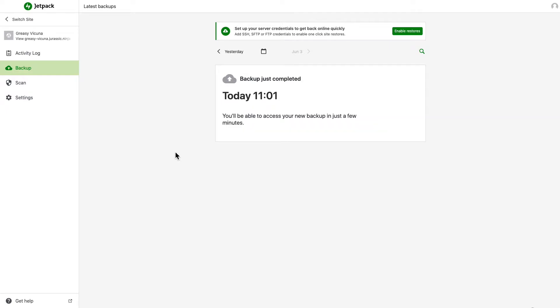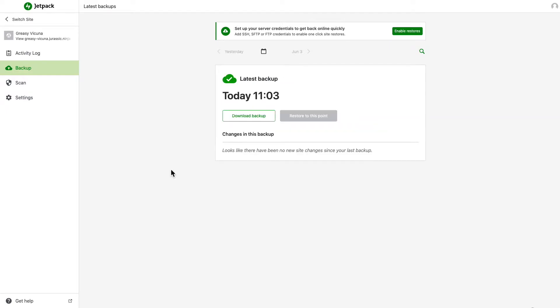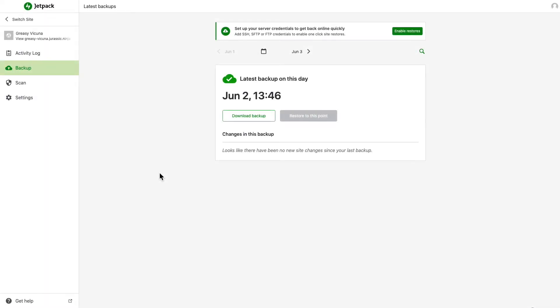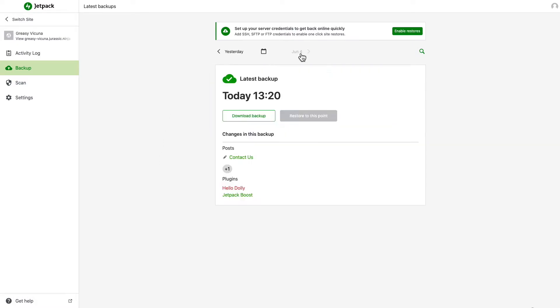Once that initial backup is complete, any time you make further changes to your site, it'll automatically be backed up. As soon as you have two or more backups, you can browse through them and see the changes made with each backup.